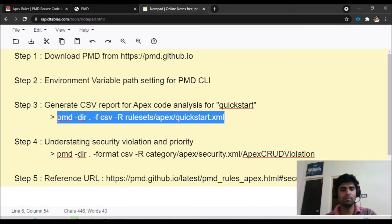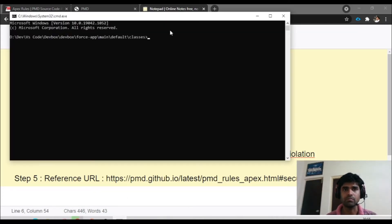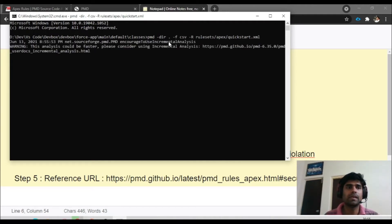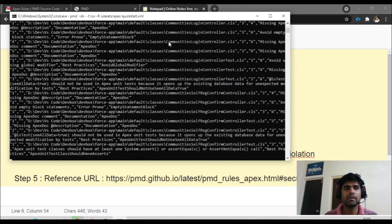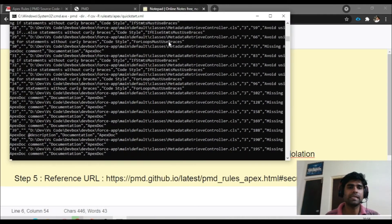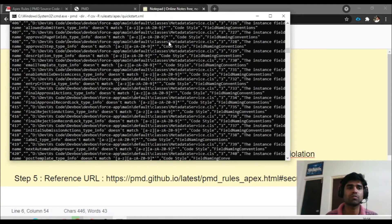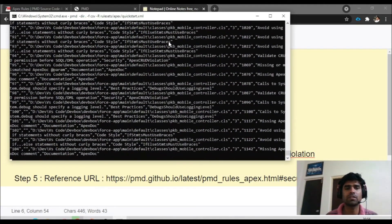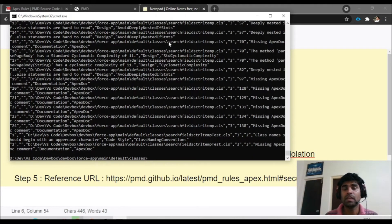Paste the command and run it — it will take some time. You can see it is running now. What it is doing is reading all your classes from the folder and analyzing whether anything is missing, what you have not done, and checking for code violations or security violations.